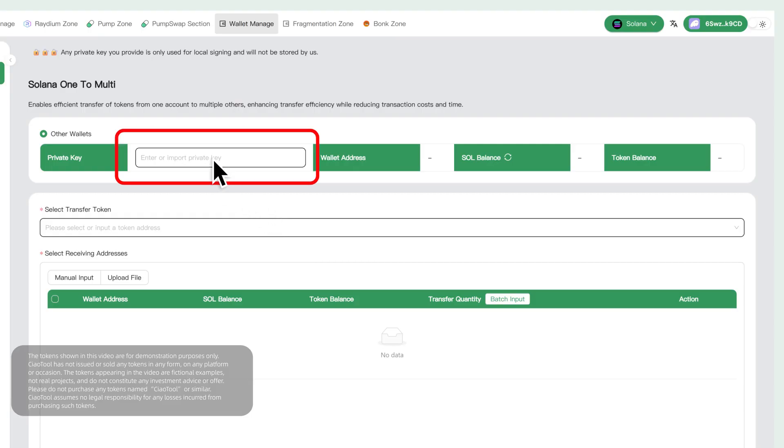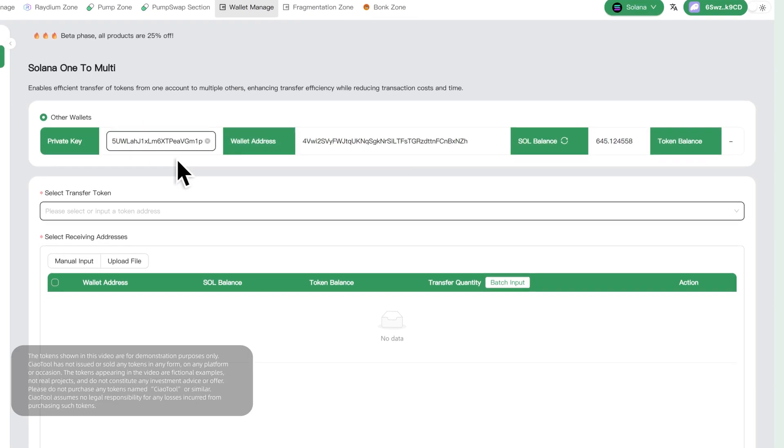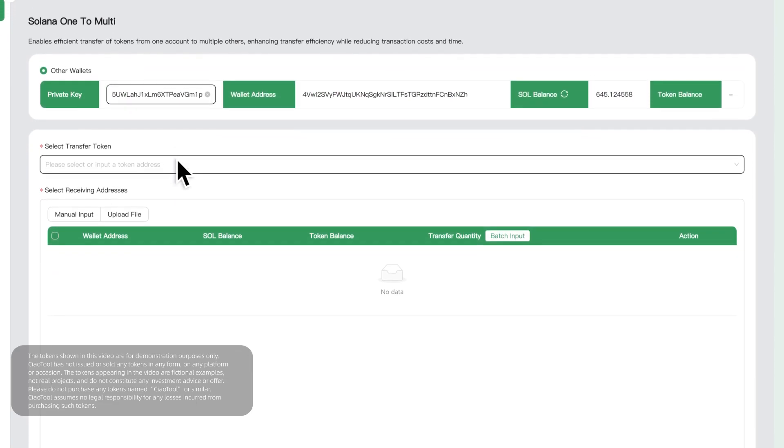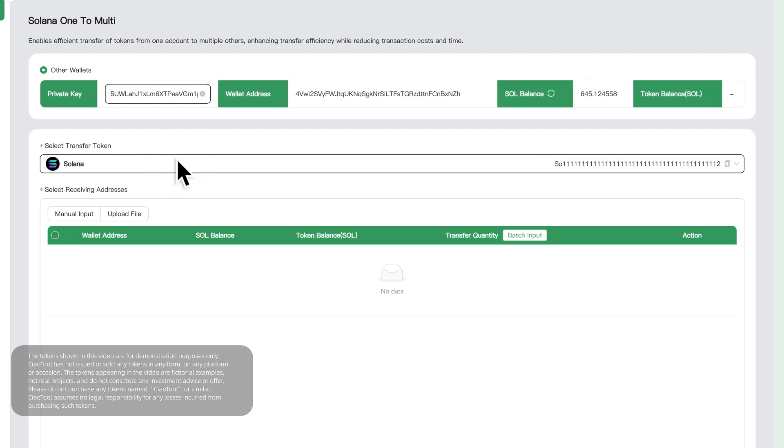Enter the private key of the wallet you need to transfer here. The system will not read your private key, so please use it with confidence. Select the token you want to transfer, which can be Solana or any other token in your wallet.